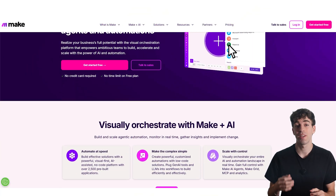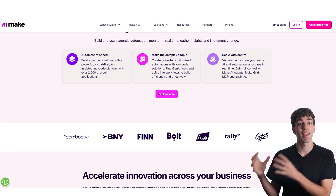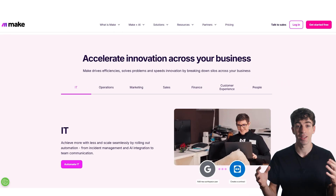Make.com is a visual automation platform that lets you connect apps and automate just about anything without any code needed. It's like Zapier but with more power and customization. The name Make comes from its focus on helping you make more powerful decisions in your business.